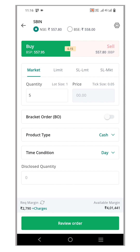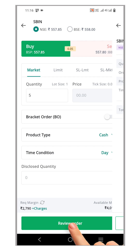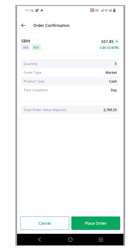It's important to note that you always have the flexibility to modify the order in the order window if needed. Once you are satisfied with the order, click the review button to proceed. On the confirmation page, you will see all the details of your order once again. And when you are ready, go ahead and click place order.